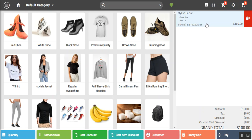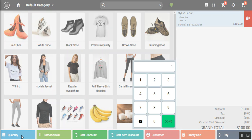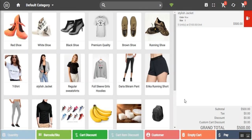Tapping on a product in the cart enables additional options at the bottom. The first is the quantity option, allowing you to change the quantity — for example clearing one unit and setting it to five. The cart then shows five units at $100 per unit for the stylish jacket.